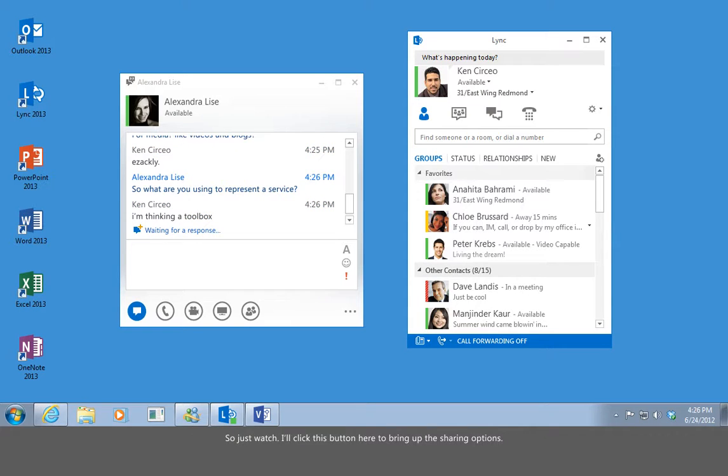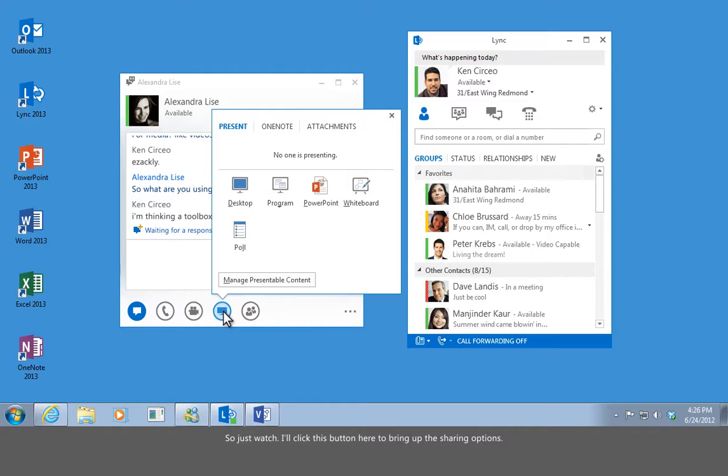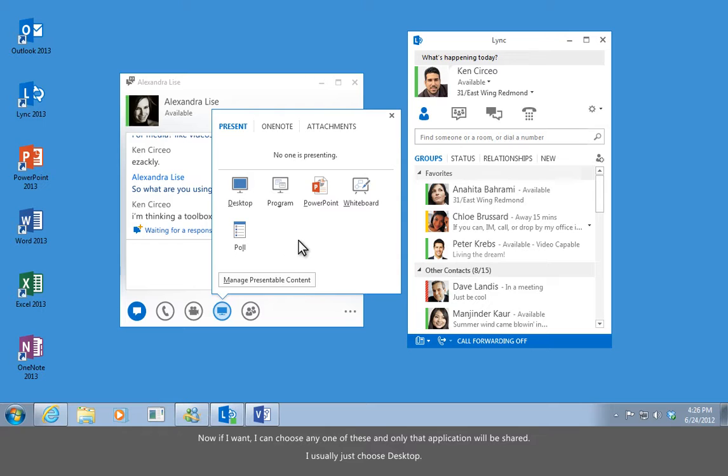So just watch. I'll click this button here to bring up the sharing options. Now if I want, I can choose any one of these, and only that application will be shared. I usually just choose desktop.